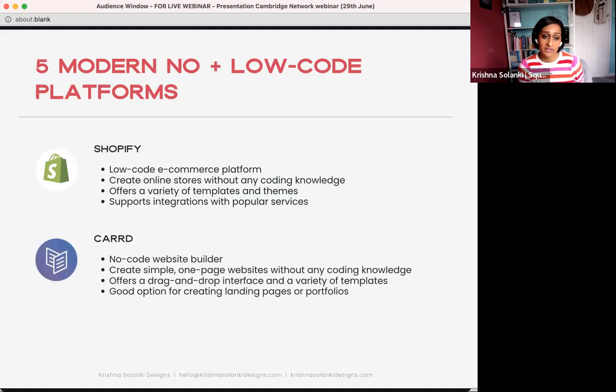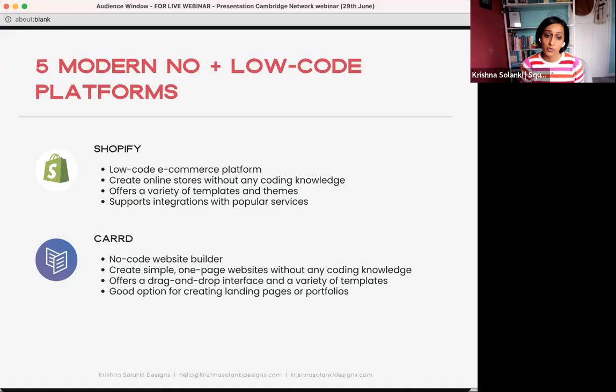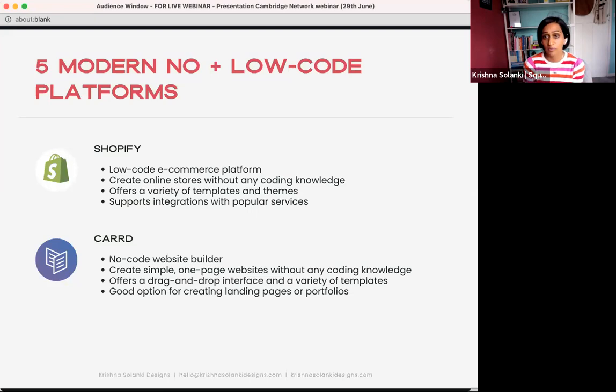The last no-code platform we'll cover is Carrd. It's a platform to create beautiful one-page layouts without code using drag-and-drop — good for landing pages and portfolios. Keep in mind that if you're looking to expand beyond a single page, think carefully about what your website's purpose is and explore which platform would be best for your business. I'm happy to answer questions about which platform suits your situation.